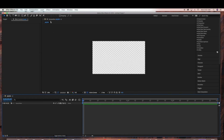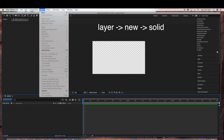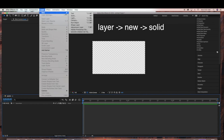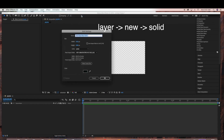Next we're going to add our background layer. So we're going to go to Layer > New > Solid. I'm just going to name this Background, and we'll keep all the settings the same.